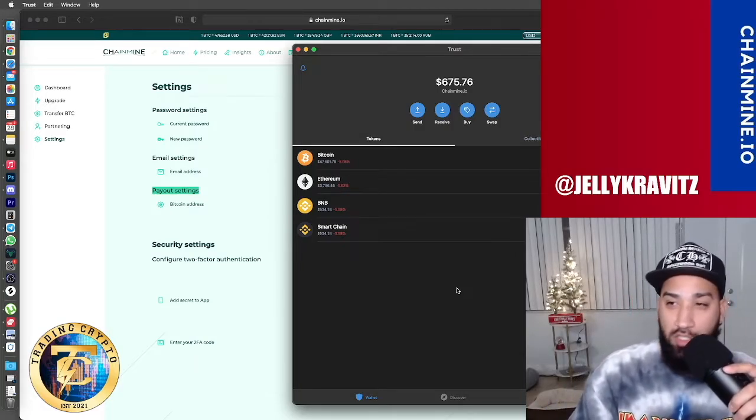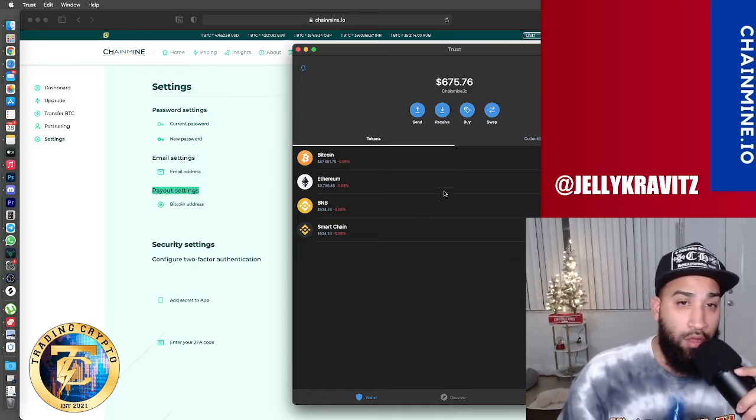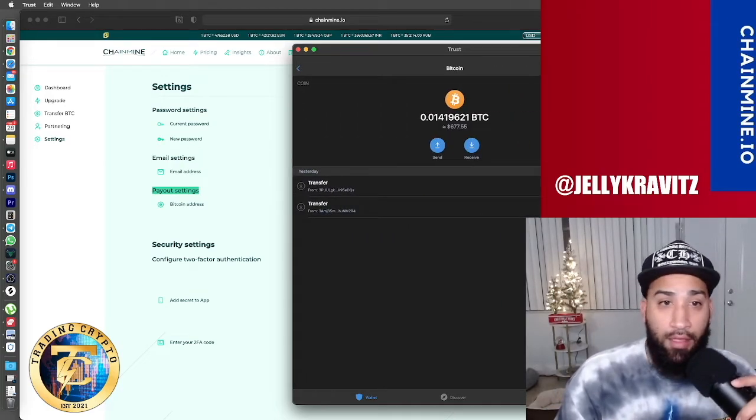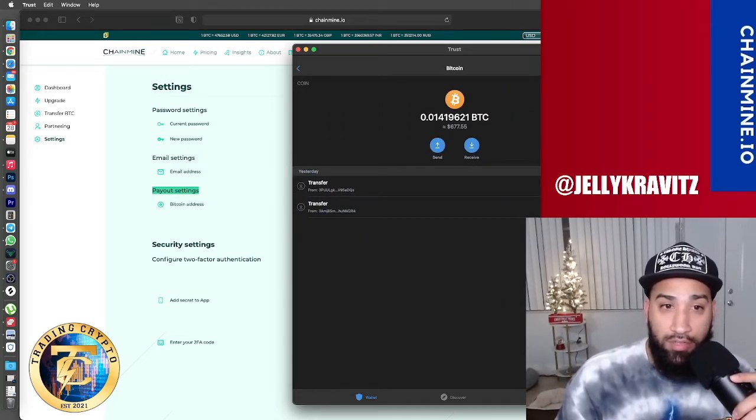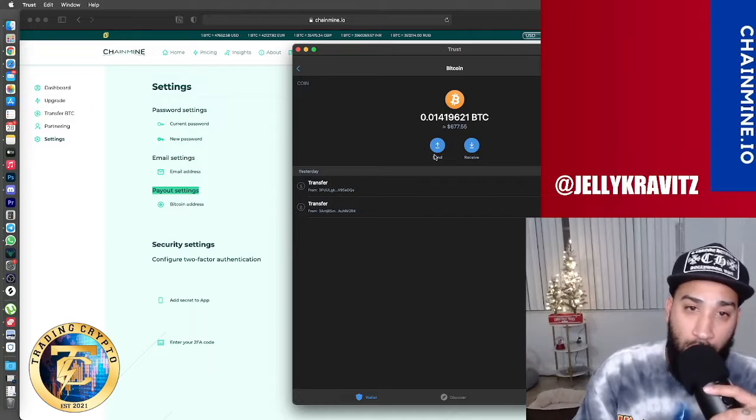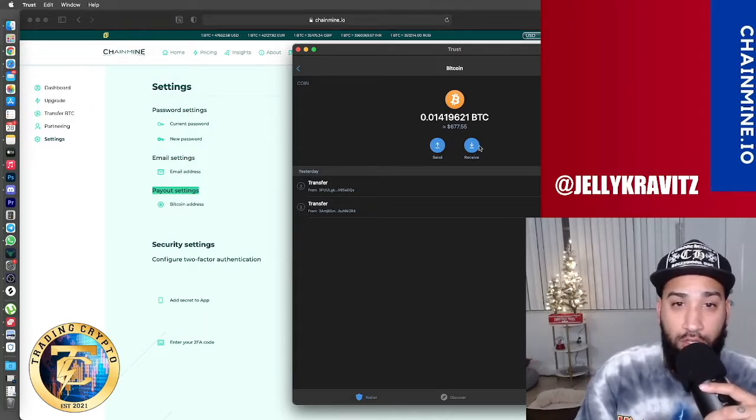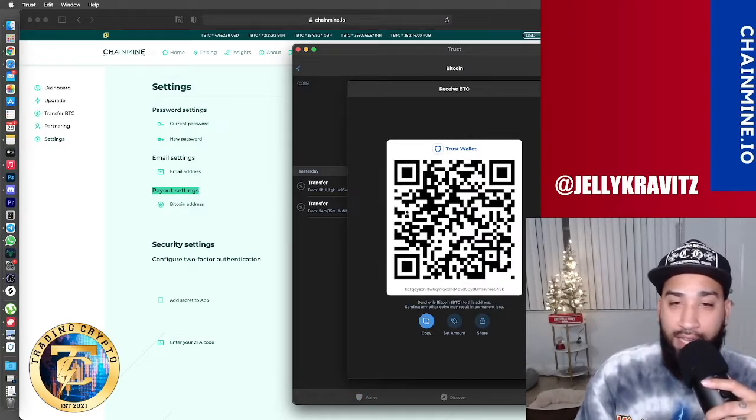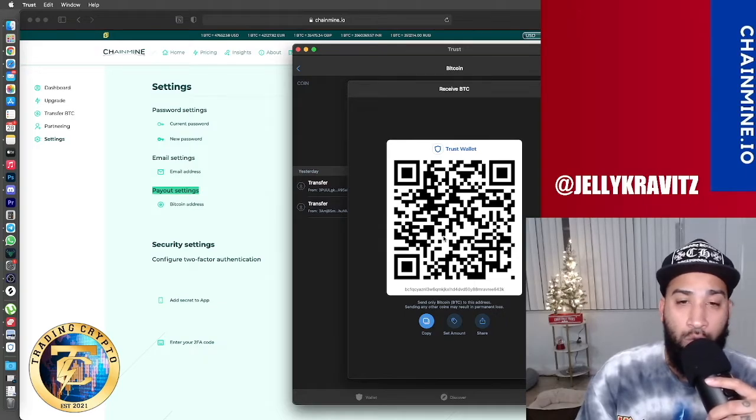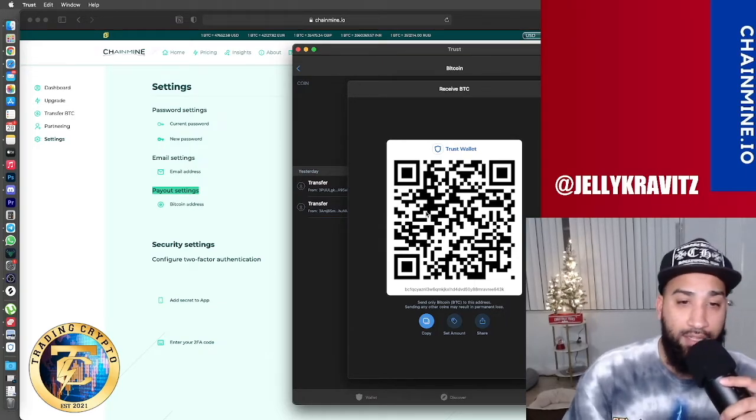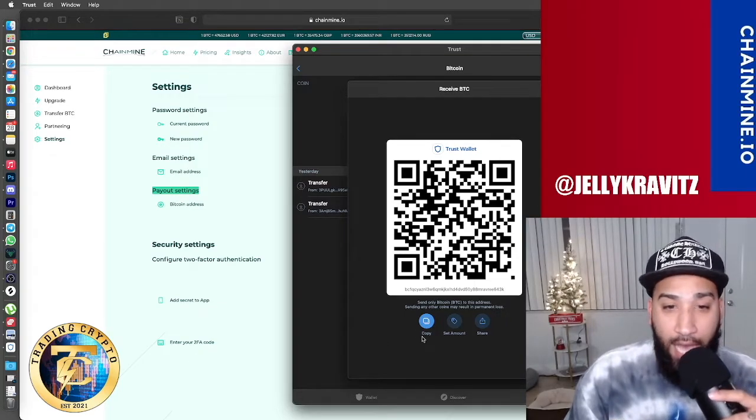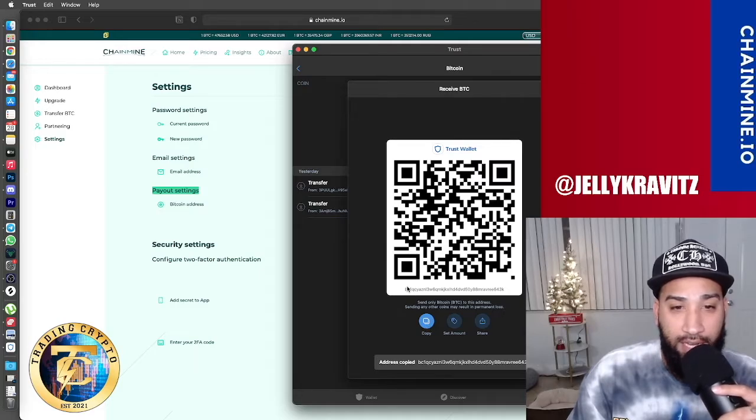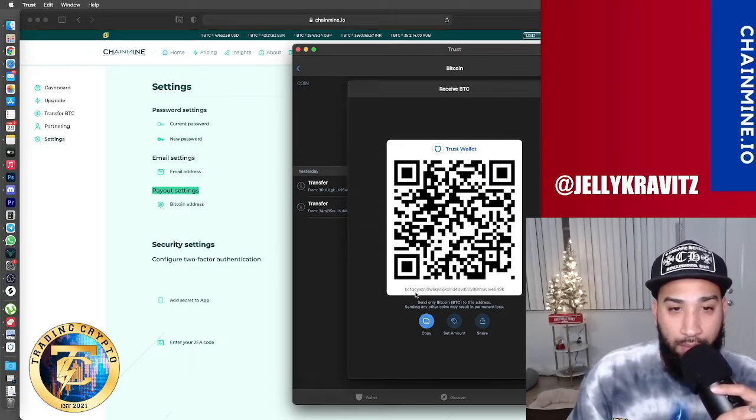And once you're in your wallet, you're going to click the Bitcoin that you want to receive funds to. You have two options, send or receive. You click receive and you're going to get this scannable QR code where you can use your phone to scan. But in this case, you're going to copy it and it's going to copy this code right here in the bottom.